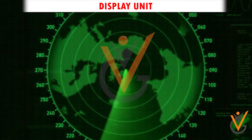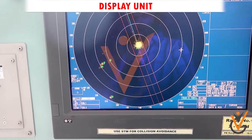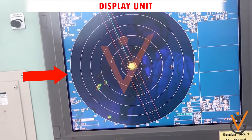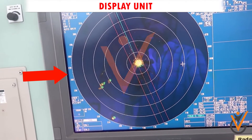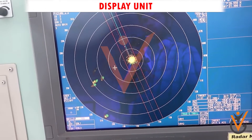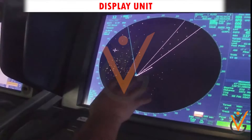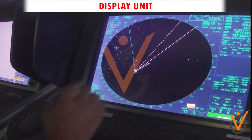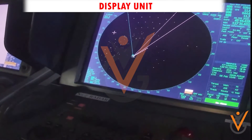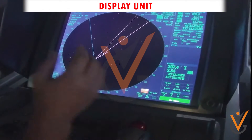The display unit has a rectangular screen within which a circular area is called the Plan Position Indicator (PPI), because it gives a bird's-eye view of the positions of targets. The distance represented by the radius of the circle is called the range scale in use, and this can be varied by a switch as desired by the observer.